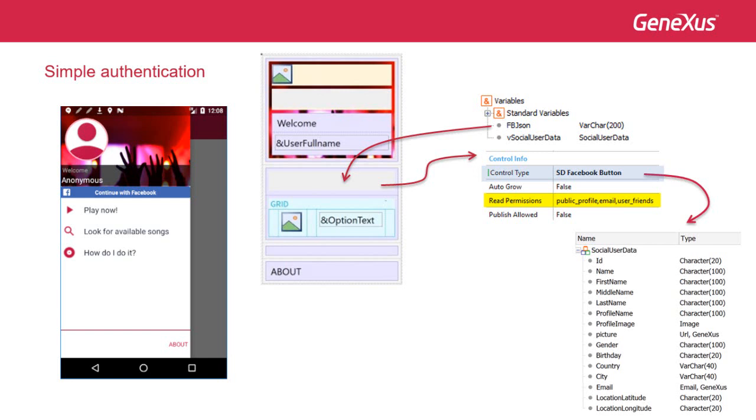By default, GeneXus requests public data. Also, the SDT social user data is automatically created for returning the Facebook data in a format appropriate for GeneXus.